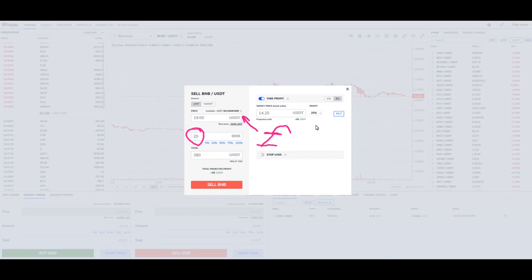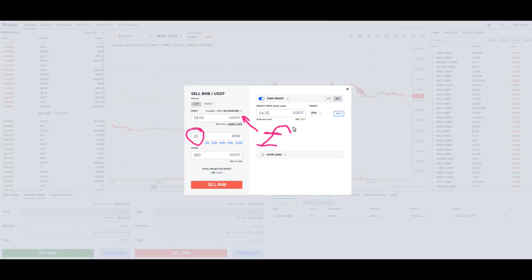Let's say you've sold off at $19 and originally bought at $15 for 20 BNB. You sold off at $19 — now this thing is heading back down, and all of a sudden it hits a target price of $14.